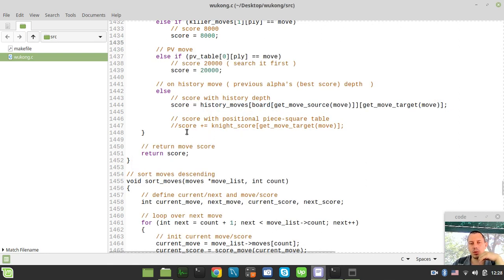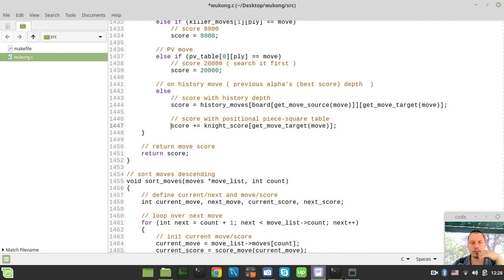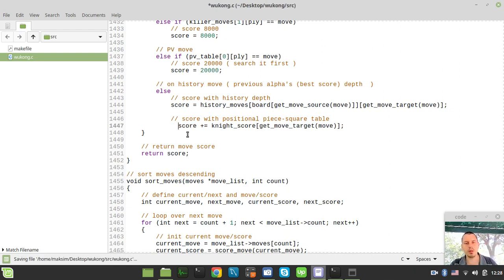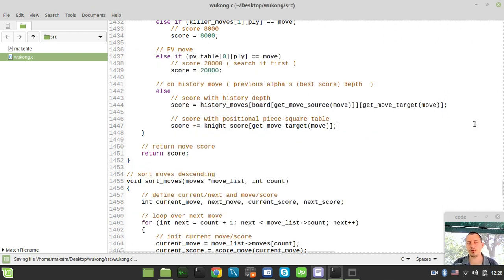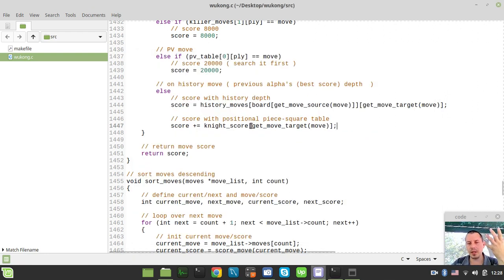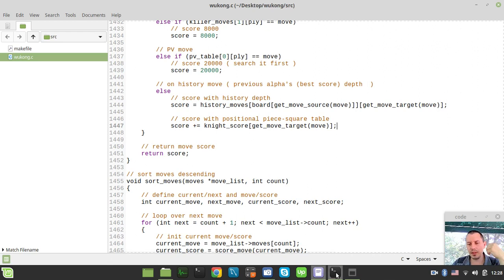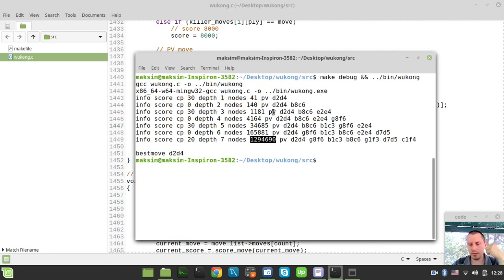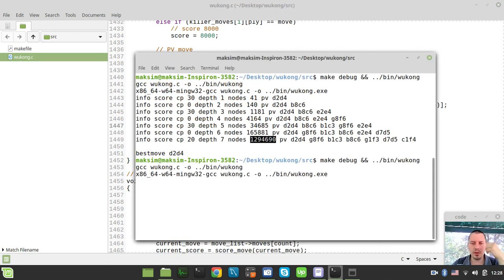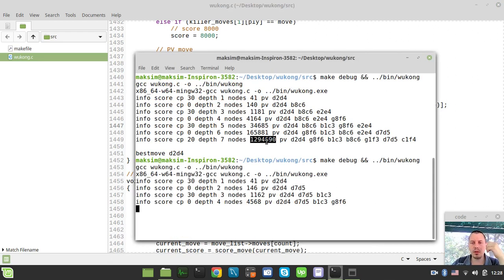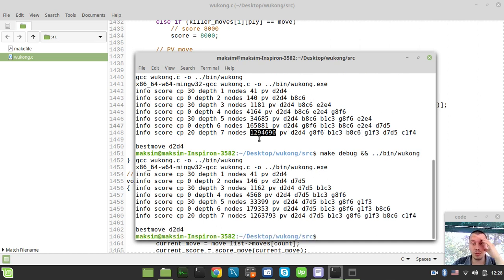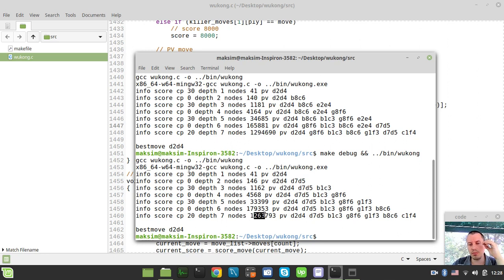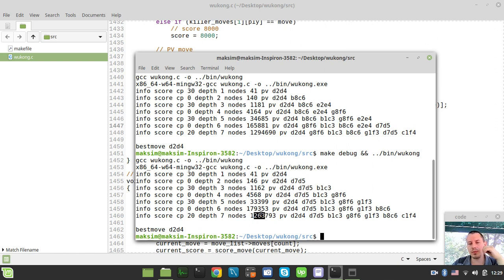And now, if we just try to make this score to take care of the positional score as well, then suddenly the number of nodes traversed at the depth of 7 is reduced. Not really that big, but still, here we have 2, 9, 4, and here we have 2, 6, 3, so it's for about 30,000 nodes getting reduced.